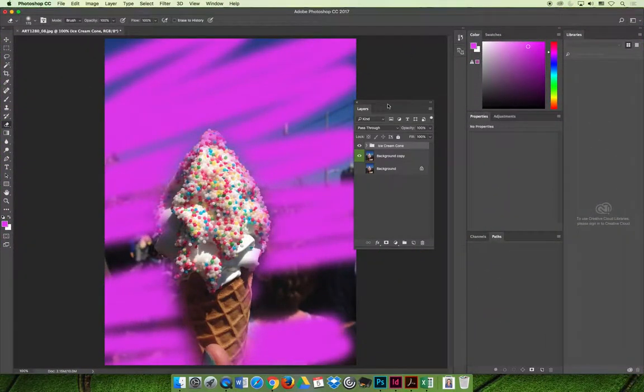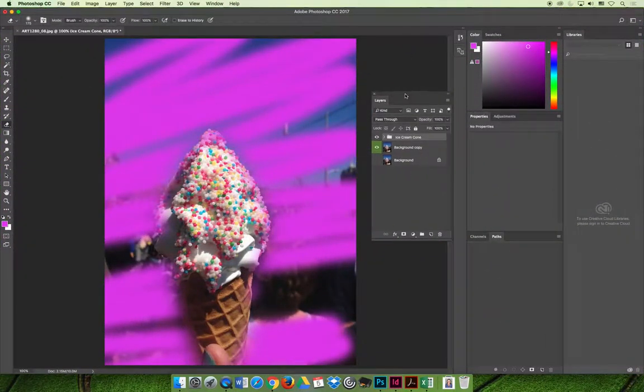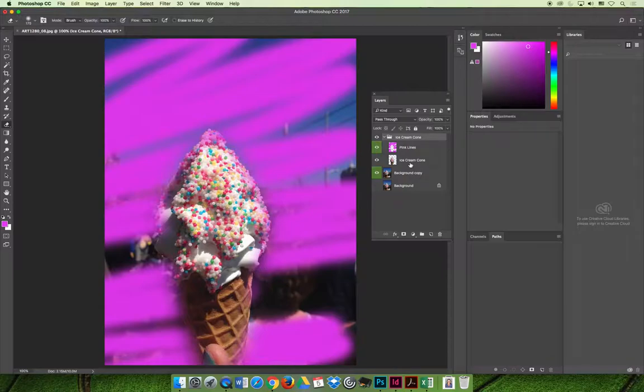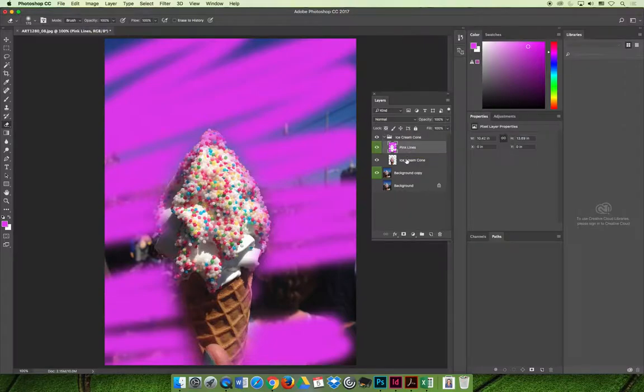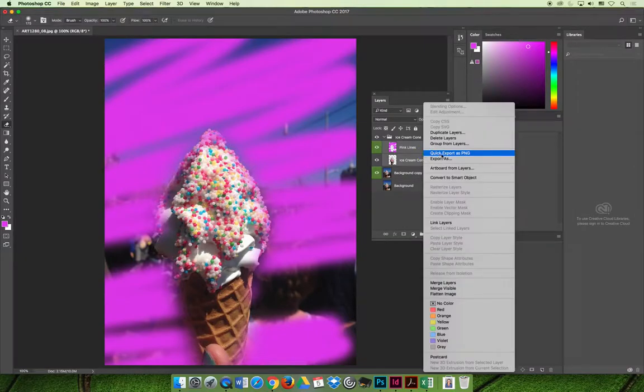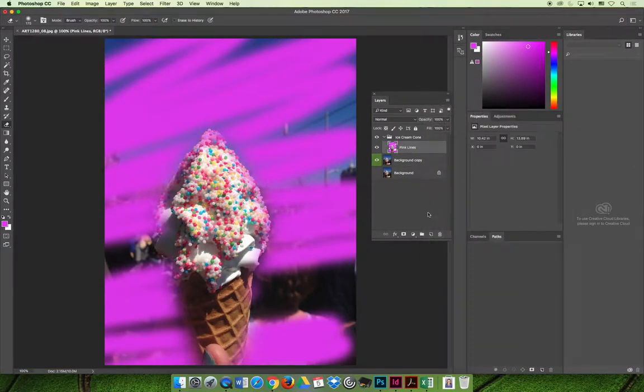And so I have that same document that we've already been working on. And maybe, I'm not sure it's a great idea, but maybe if I'm working with my ice cream cone layer and my pink lines layer, and I think it's perfect and I don't want to ever separate them ever again, you could select these layers and you could right click and you could choose to merge the layers and they would become one.